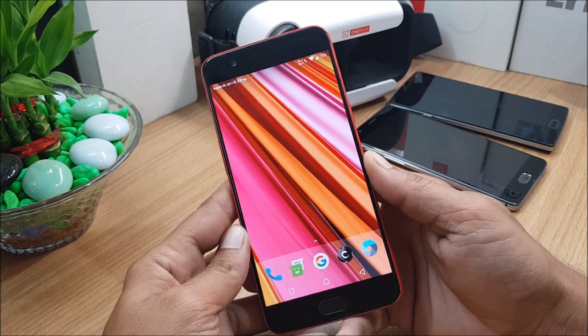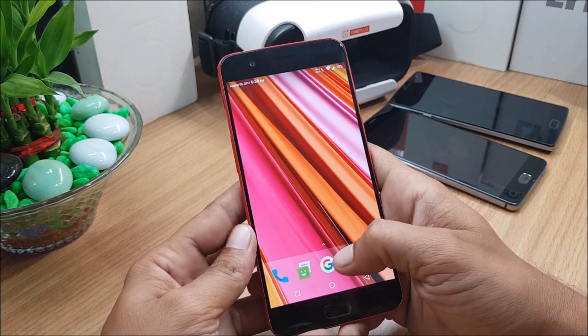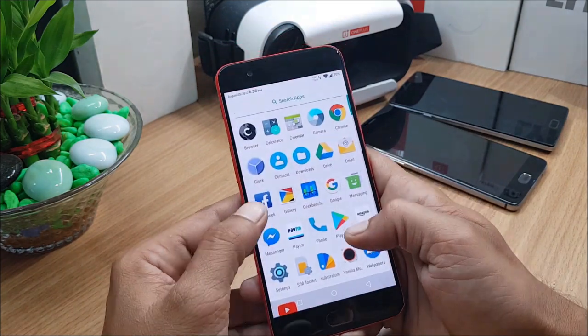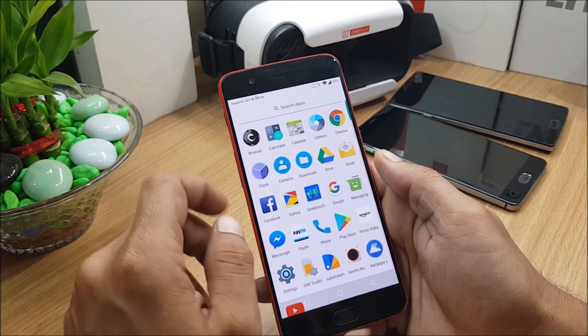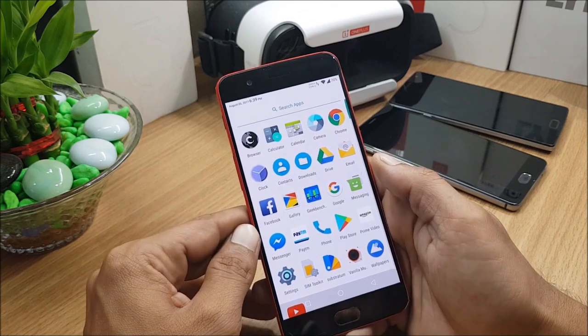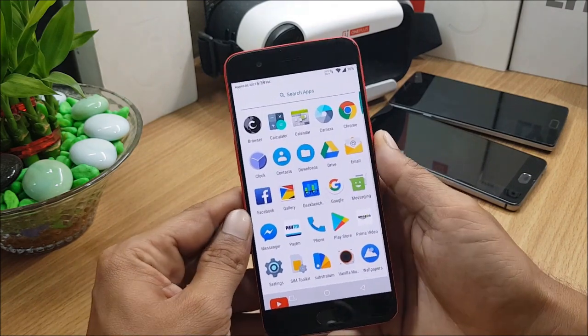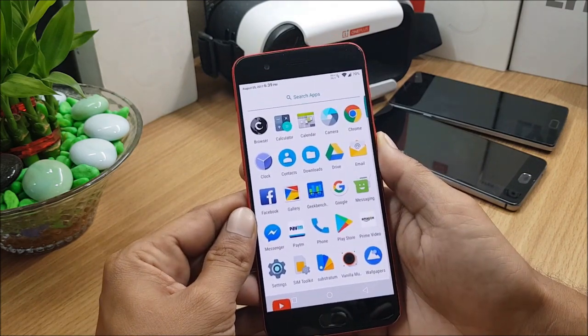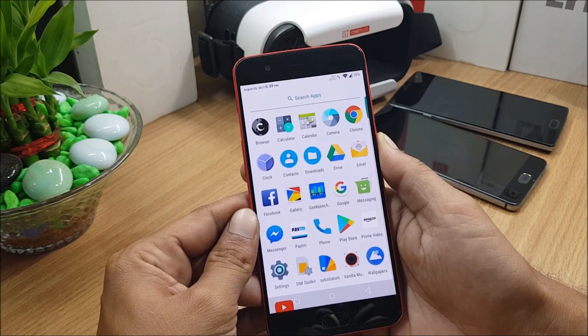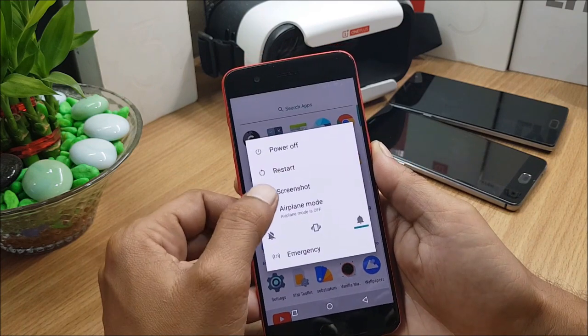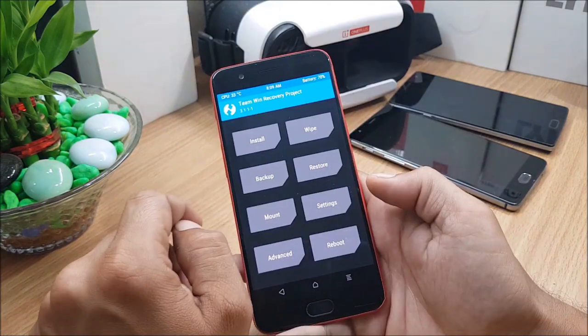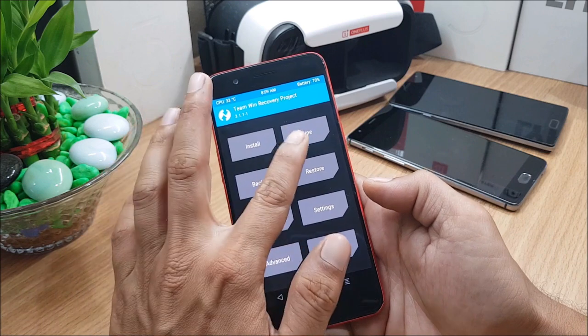So I'll just show you how to install this ROM. So first you need to download the zip files, and after that you need to place it inside the internal memory. And once you place it inside the internal memory, boot your device to TWRP recovery. So once your device boots to TWRP recovery, go to Wipe, Advanced Wipe.